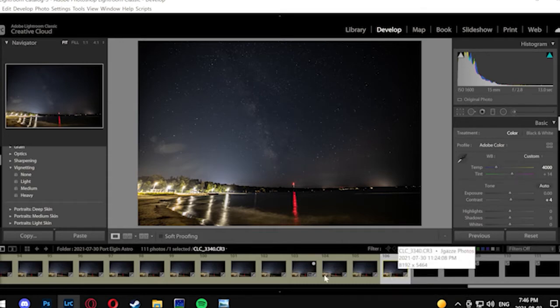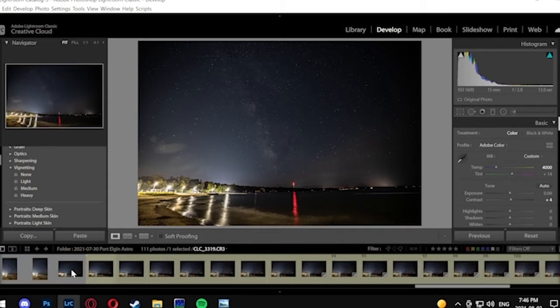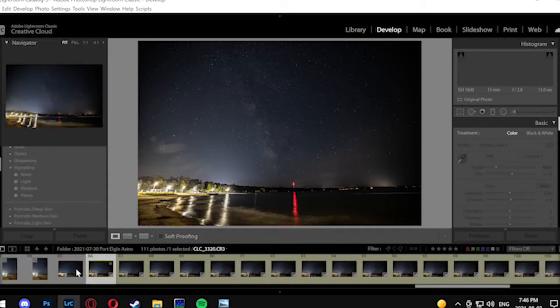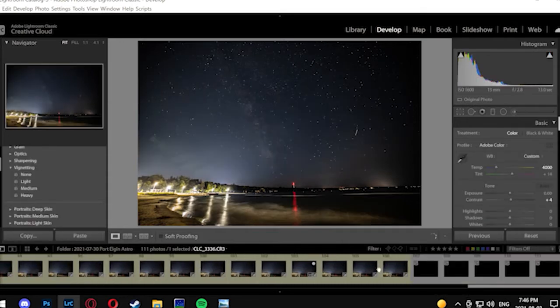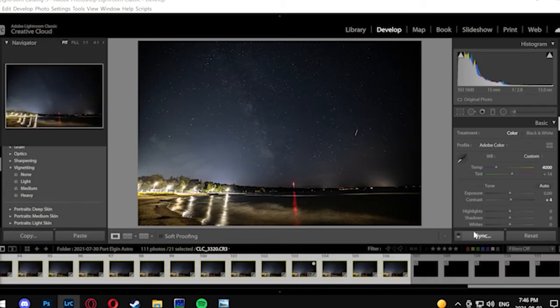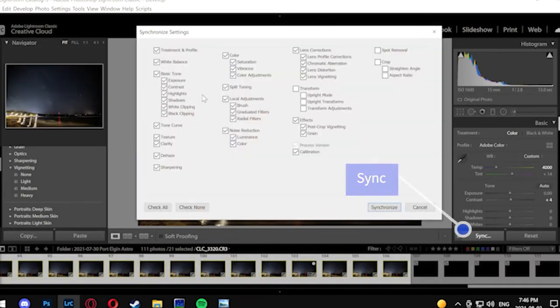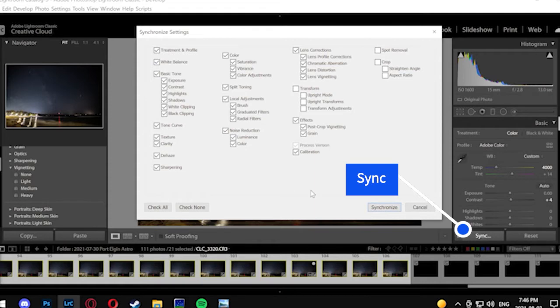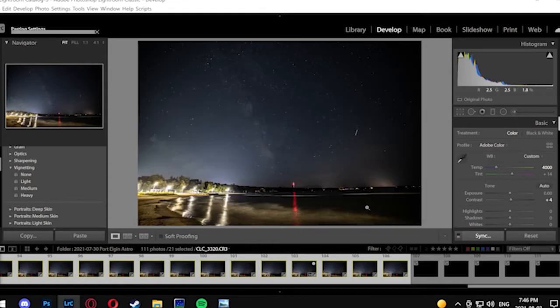So we're going to do the edits we want, select all of the images here on the bottom slider, and then hit the synchronize button located on the bottom right in Lightroom, and everything's going to be synchronized for edits.